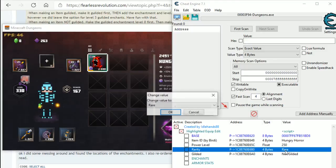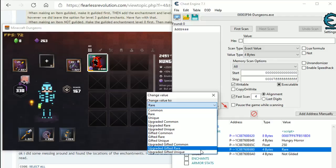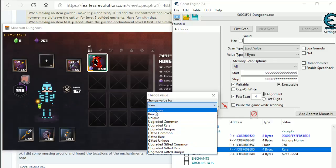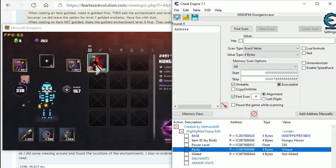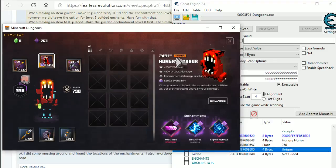So, we're then going to change it from rare and you have all these options here. Now, I'm not really sure what they do, some of them don't let you trade or not. So, your best bet is just to stick to these three here, common, rare and unique. So, we're going to change it to unique. So, it's gone to unique.